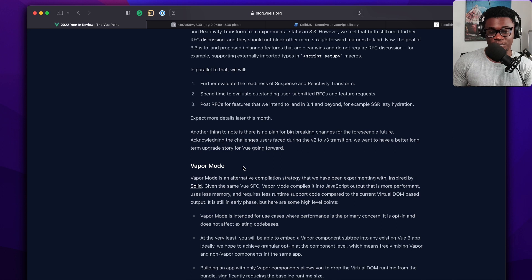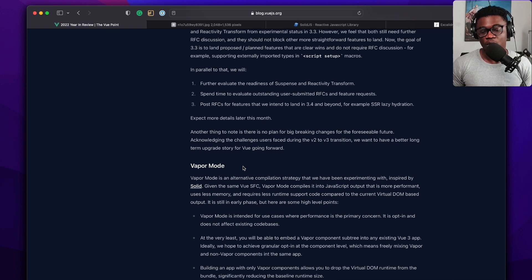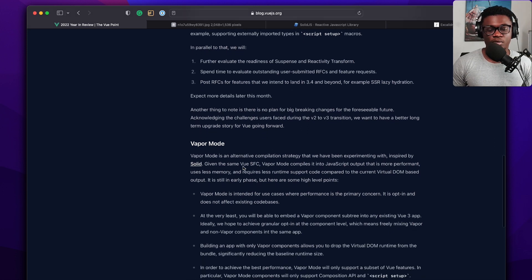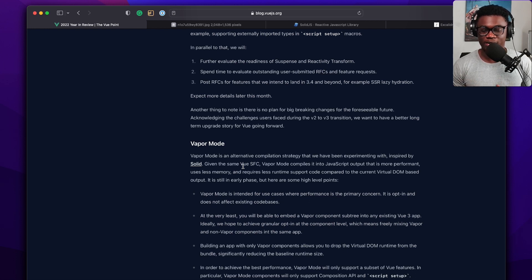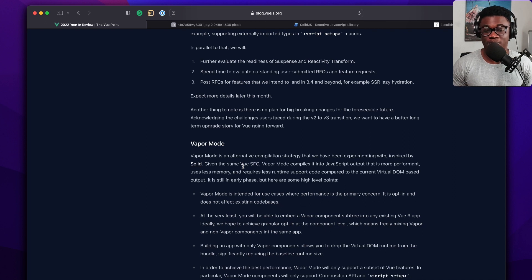So this is my reaction to what I found. Let me just show you what it is. Here is the article I'm talking about and I'm also going to link to it in the description below. The Vapor Mode in Vue is going to be an alternative compilation strategy that is heavily inspired by Solid.js.